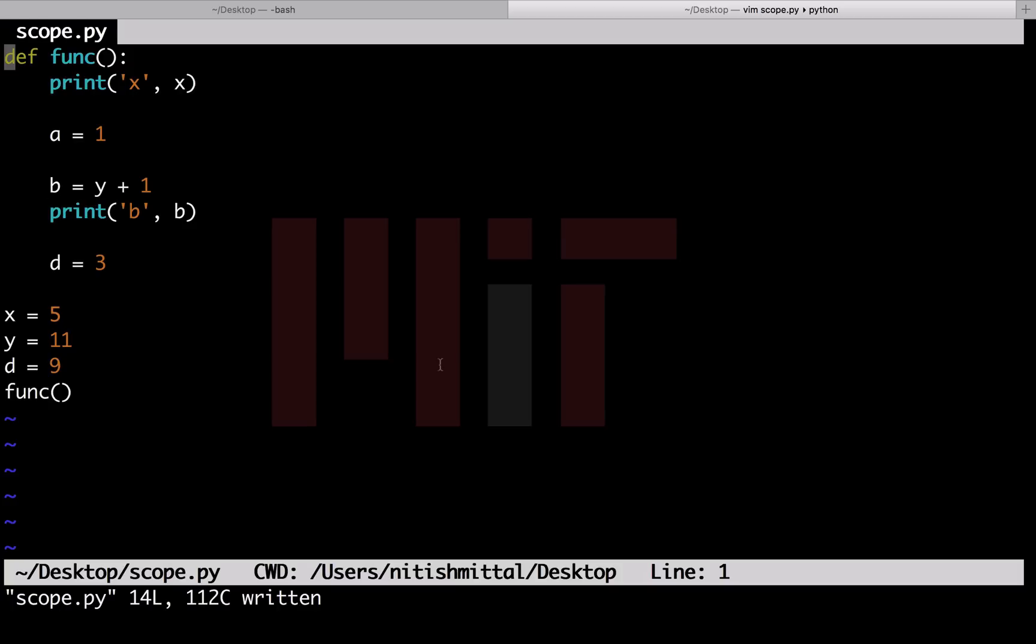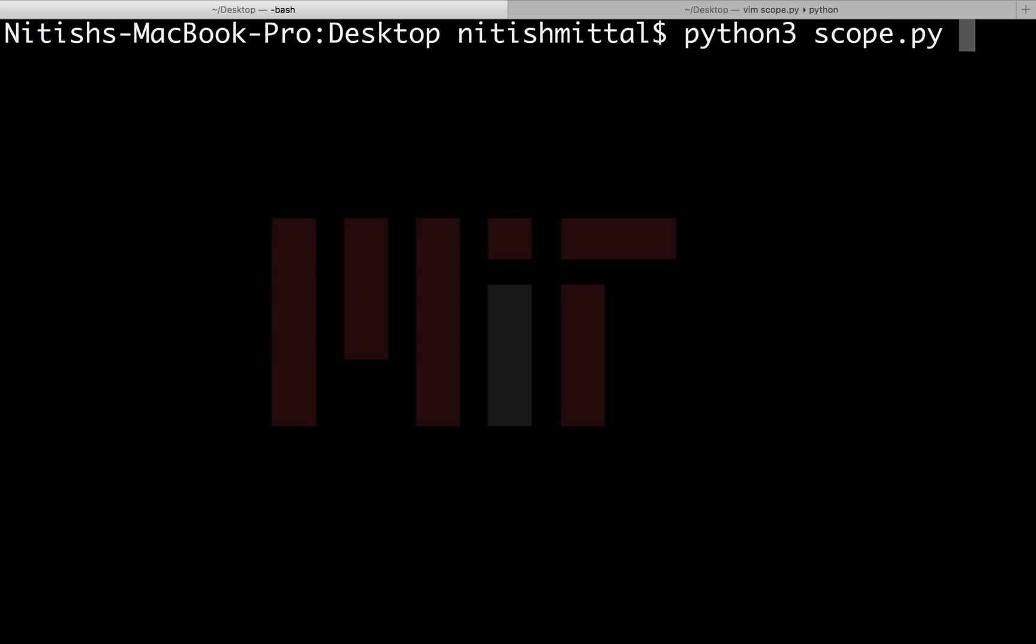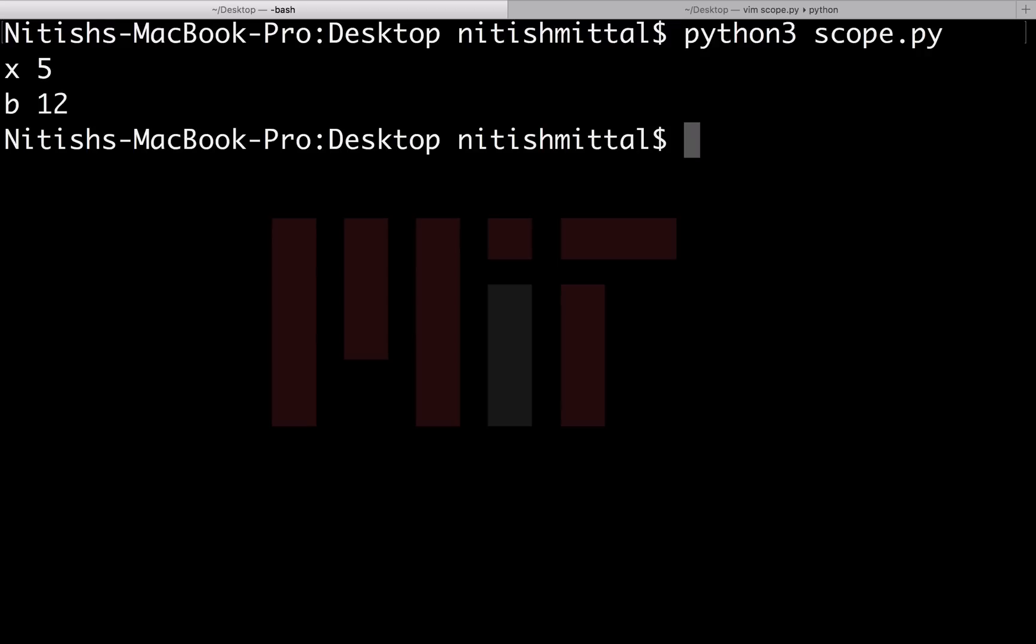I have added a call to this function at the end of the code. Now let's run this code. You can see that it gives me the correct value of x which is declared globally. This also gives me the value of b using the global value of y which is 11.